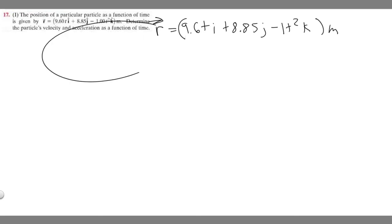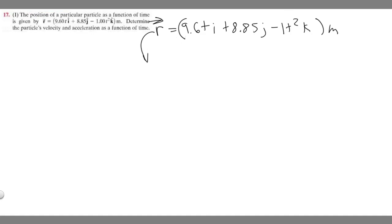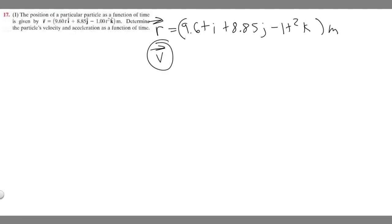We need to determine the particle's velocity and acceleration as a function of time. If you remember from calculus, if you take the derivative of a position function you get velocity, and if you take the derivative of a velocity function you get acceleration.